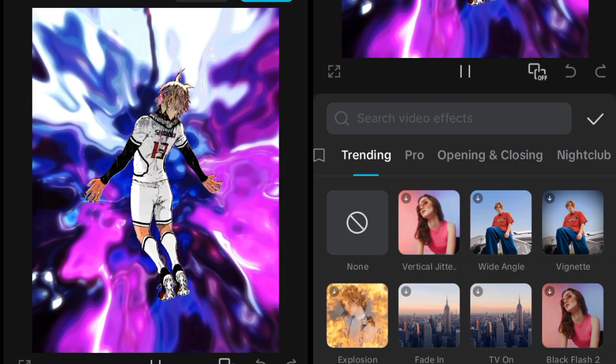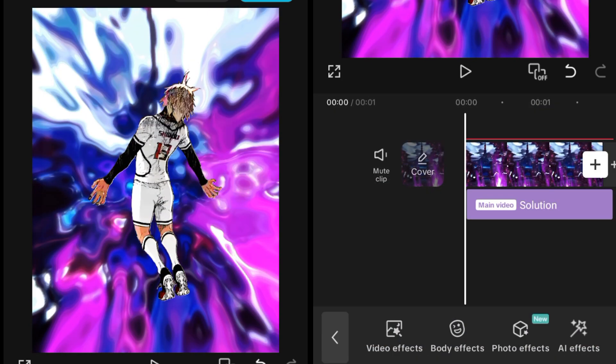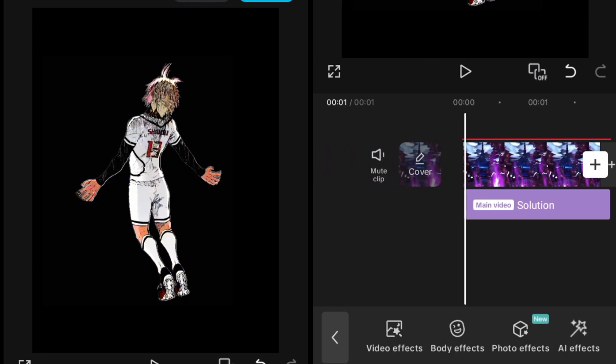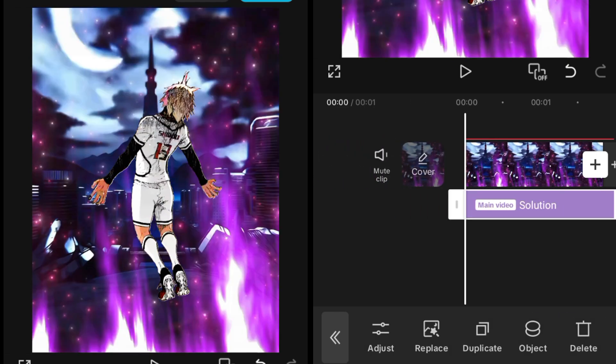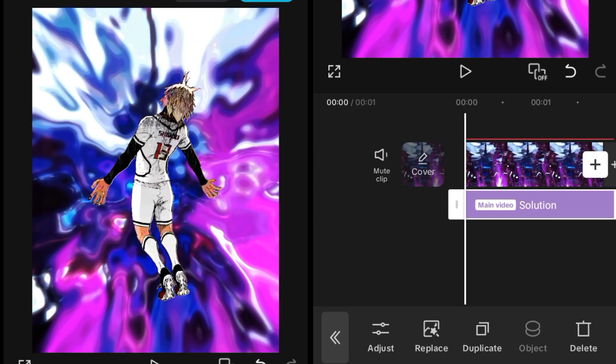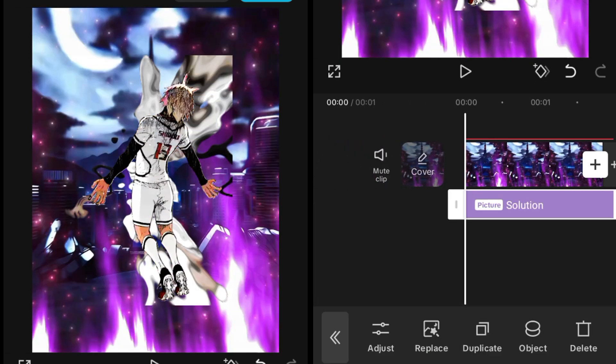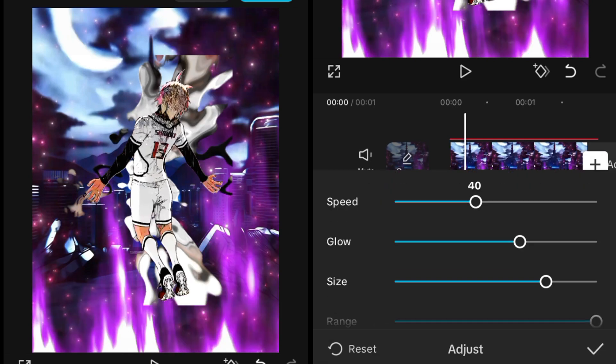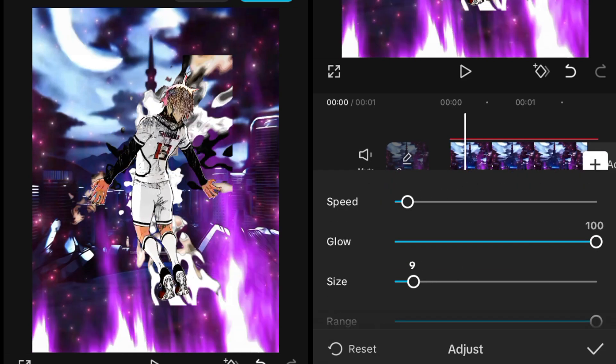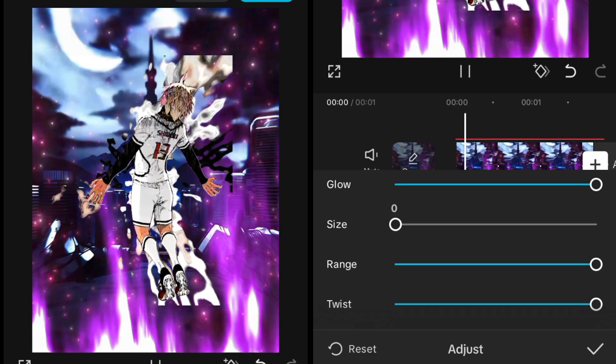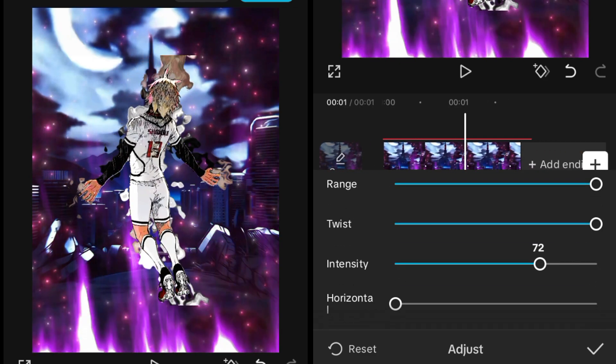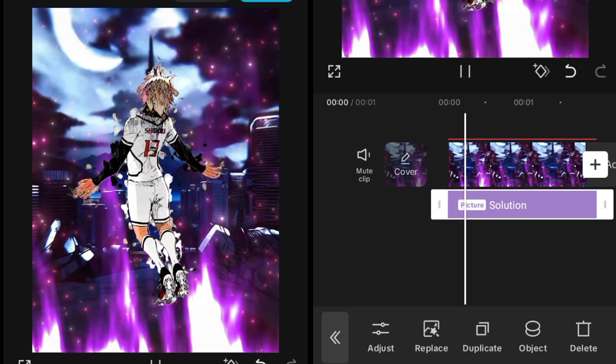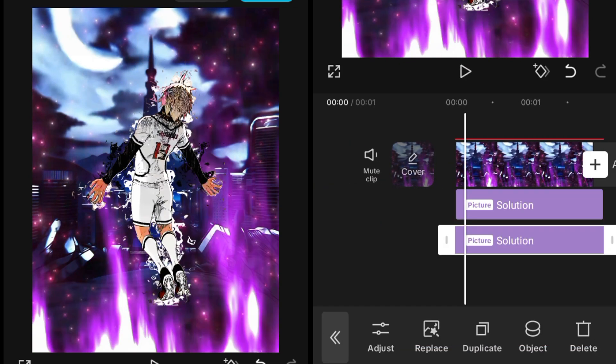Set the object of this to the overlay. Then go into the adjustment and set the speed to five or six and glow to 100, size to zero and the intensity will be zero, just like this.